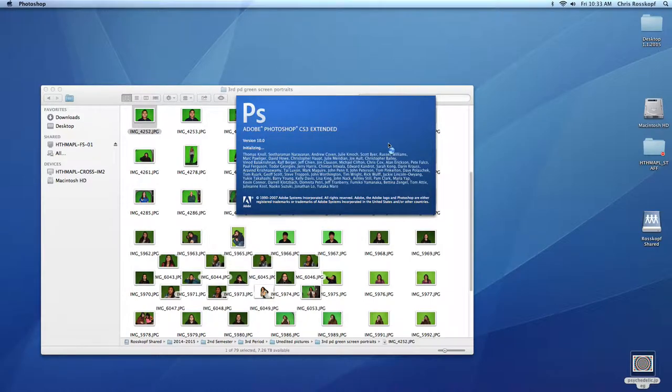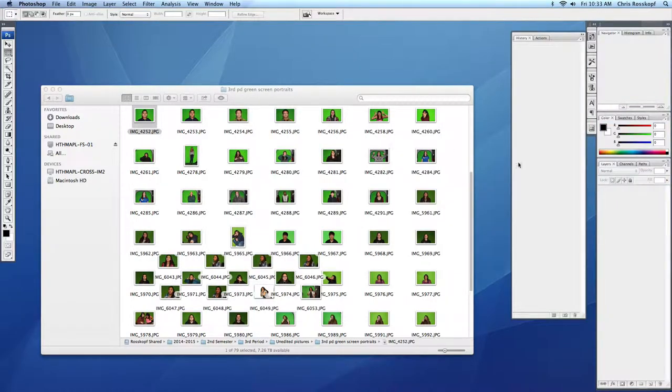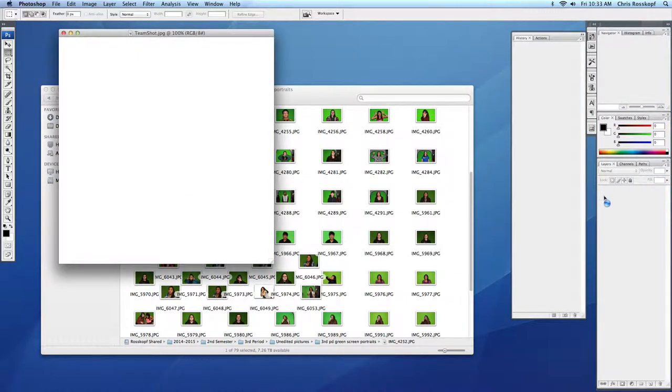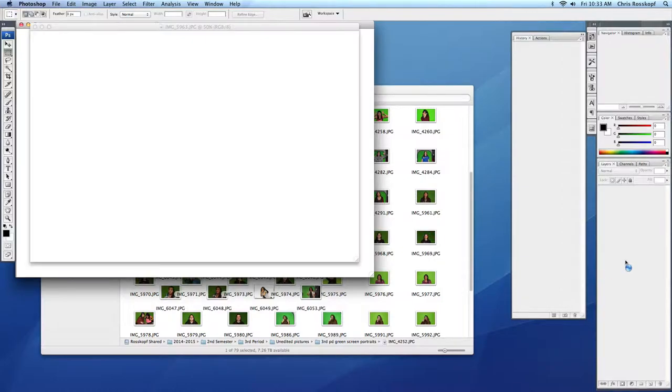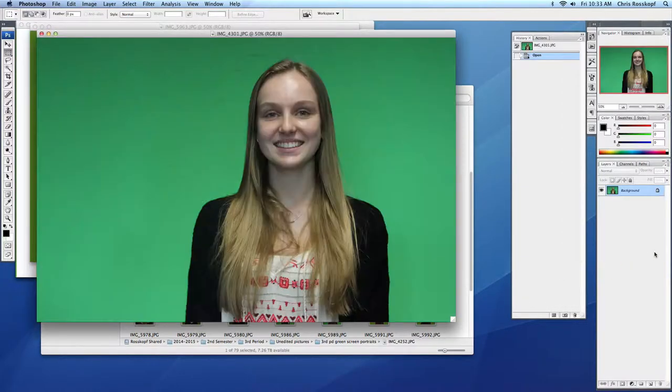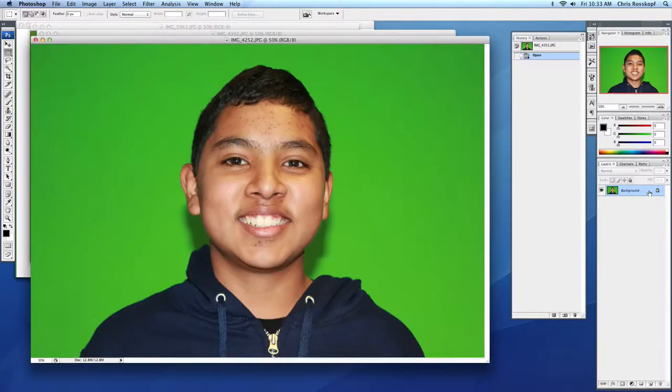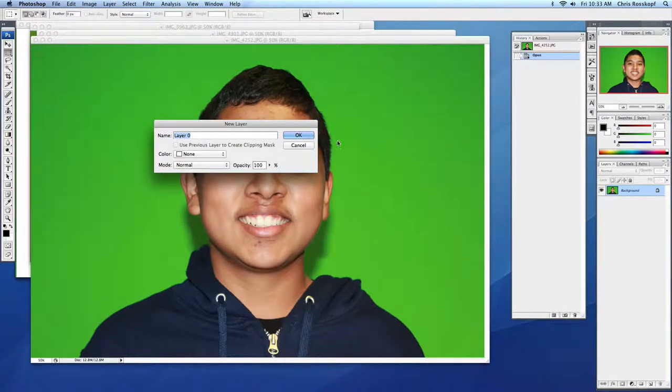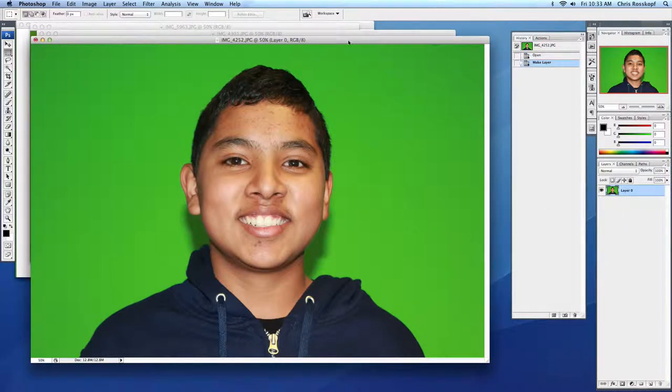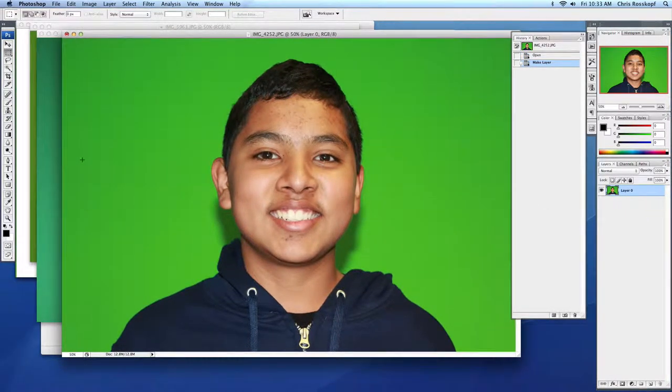Now the first thing you're going to need to do when your image opens is unlock your layer. So simply just double click on your layer. You can rename it if you like, and that'll unlock it and let you edit it.